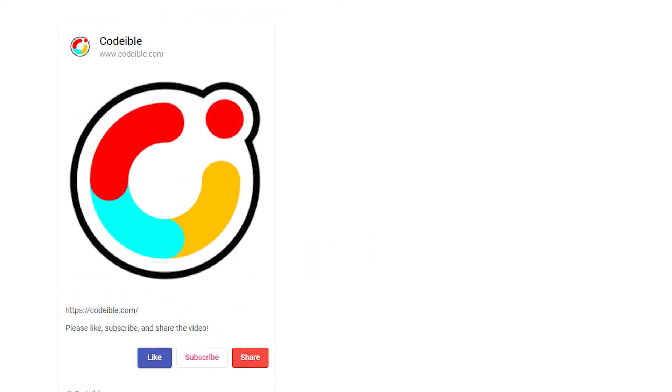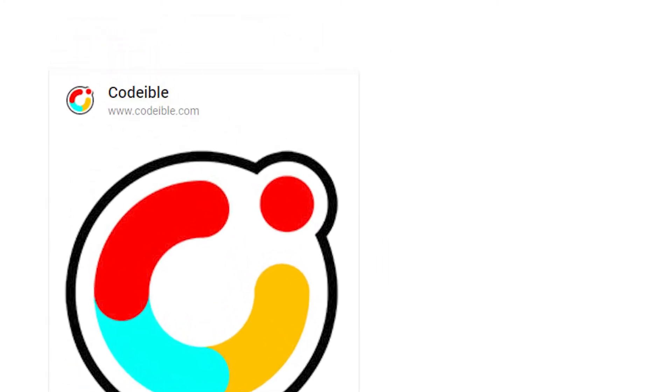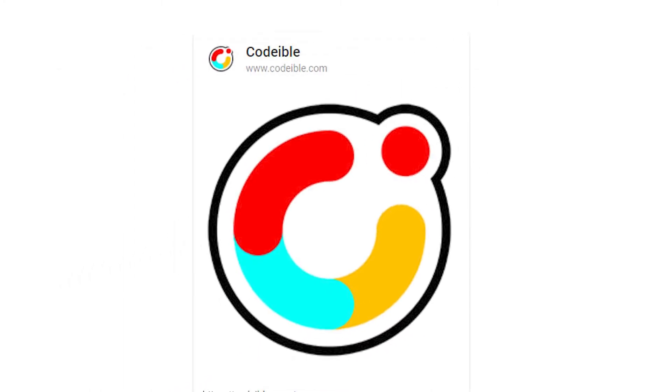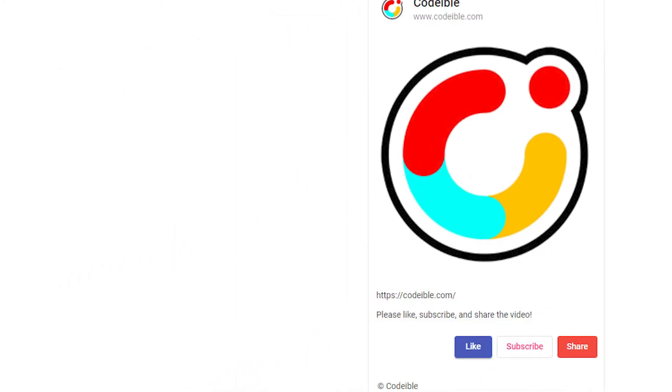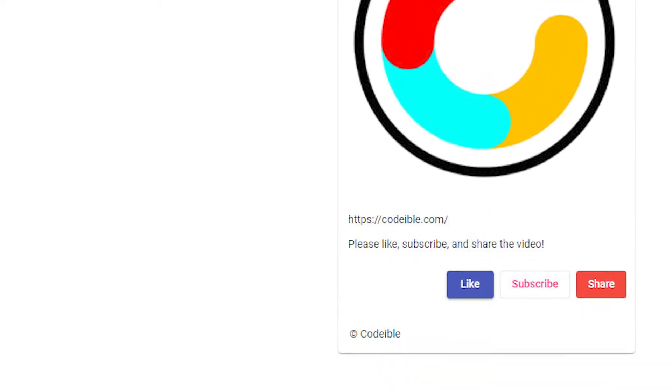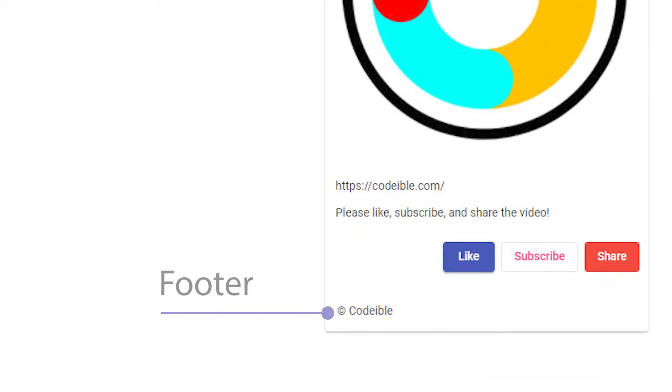The header is the top area of the card. It can have an icon, a title, and a subtitle. The content area is located underneath the header where we place all our contents for the card. And the footer is the area anchored at the bottom of the card.